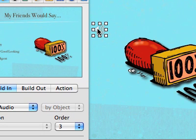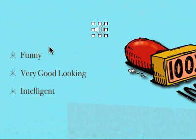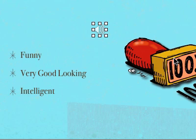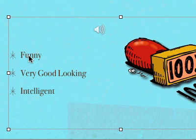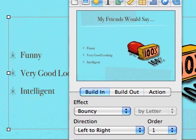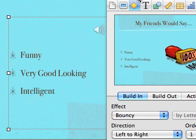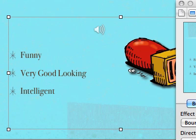You want to get even crazier? Of course you do. So here's what you want. You want the word funny to float in, then the audio message should go off. Then very good looking to float in, intelligent to float in, and then the picture to float in. So here's what I'm going to do. I need to create another window here because the order is not going to work because the order is taking these bullets as a group. So I need to create a new group.